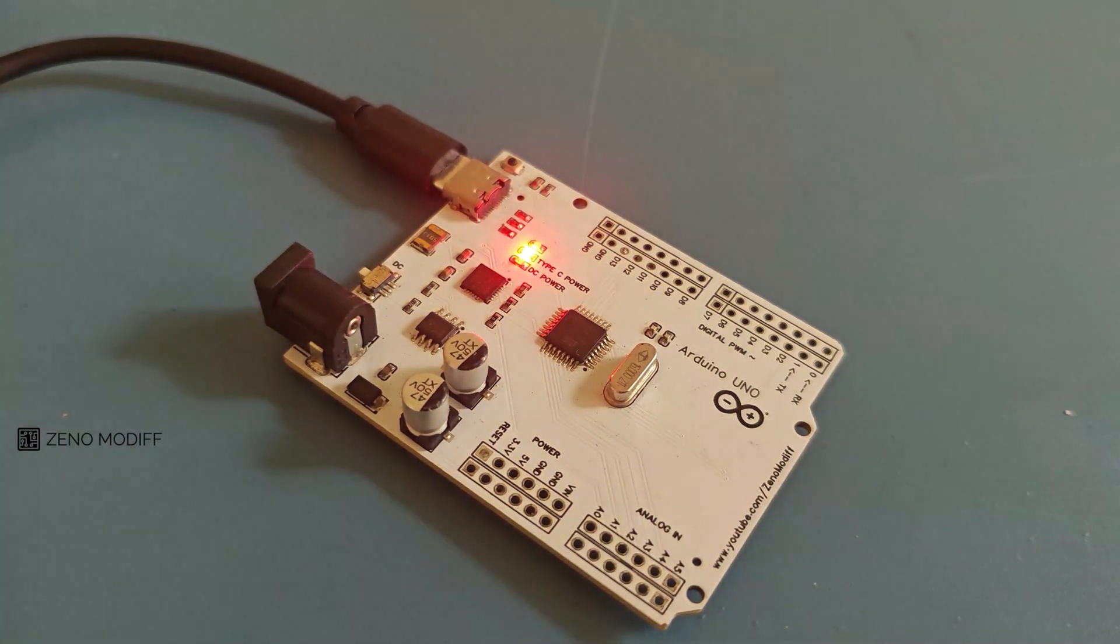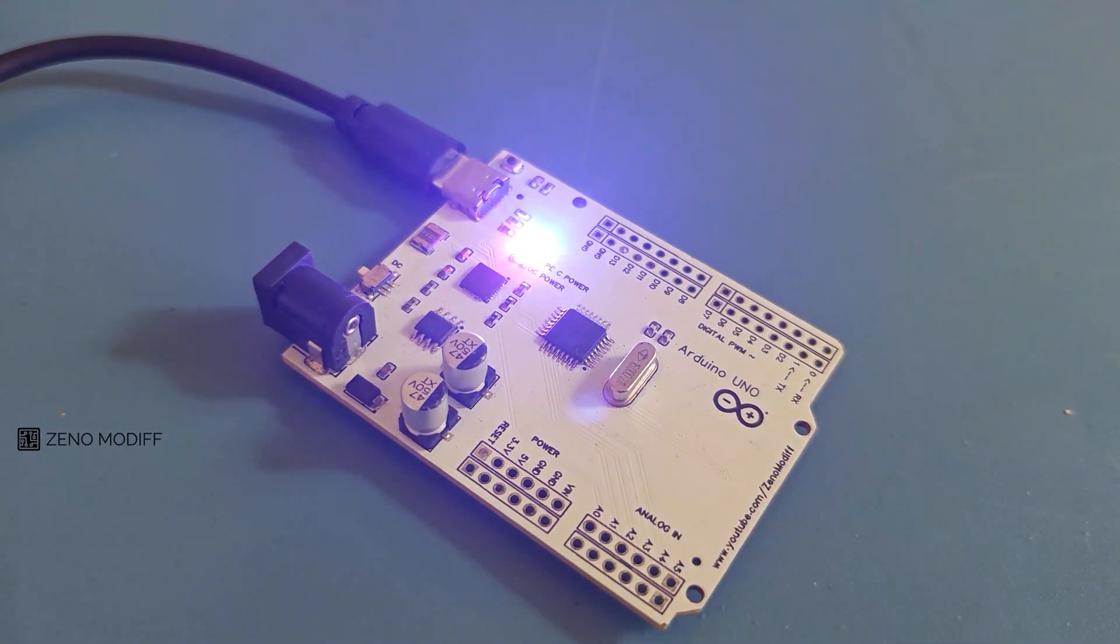This is how you can make your very own Arduino from scratch. I hope you like it. If you like it, don't forget to like, share, and subscribe.